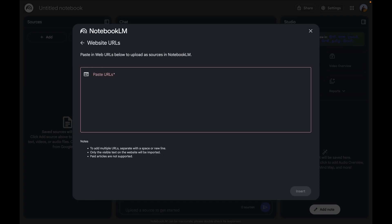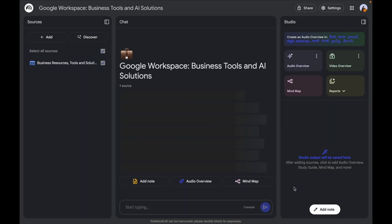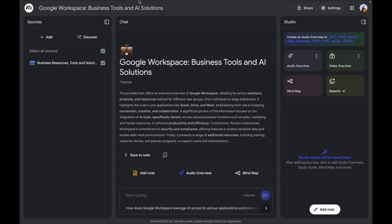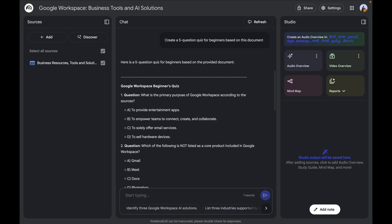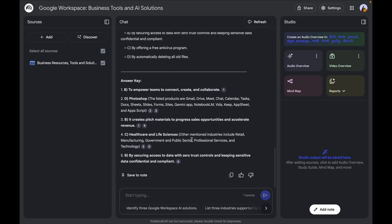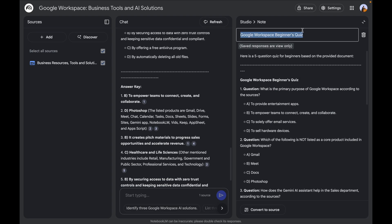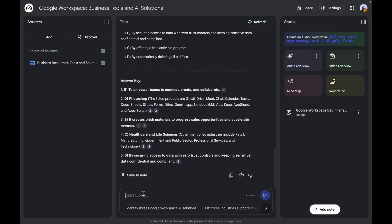I'm going to paste in the URL of my Google Workspace resources — you can also add slides, presentations, and form feedback to make responses more interesting. My first question is to create a five-question quiz for beginners based on the document. It instantly generates a quiz: the first question asks 'What is the primary purpose of Google Workspace?' with multiple choice options and even an answer key. I save this to my note — it's automatically named 'Google Workspace Beginner Quiz.'